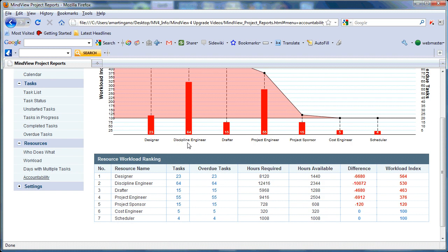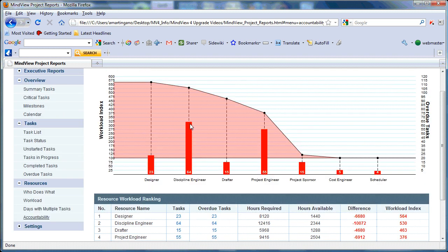For instance, our discipline engineer has 64 overdue tasks. If we look at that individual's hours required, there's over 12,000 hours required, but they only have 2,300 available hours. So in order to meet our required deadlines, we will have to offload some of that discipline engineer's work onto our cost engineer, our scheduler, or bring in a third party to further enhance our project capabilities in order to meet our deadlines.